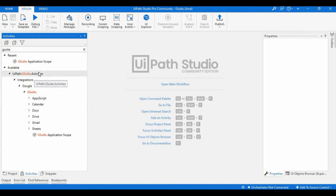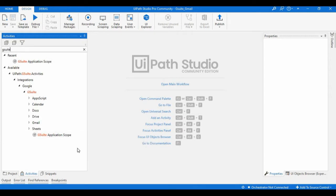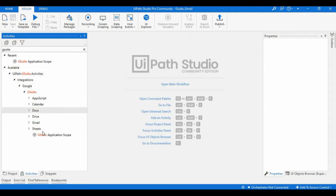For accessing all these applications, the GSuite Application Scope is the mandatory activity. Just like in Excel automation we used Excel Application Scope — where we place all activities like Read Range, Write Range, For Each Row, or other Excel activities to read, write, alter, or modify data — in the same way, for accessing all applications under the GSuite package, we need to place all activities inside the GSuite Application Scope.